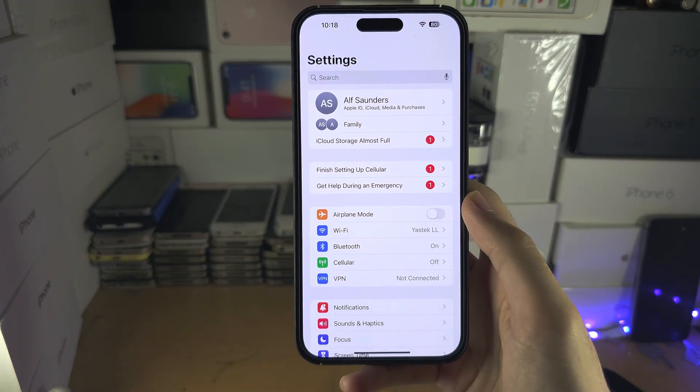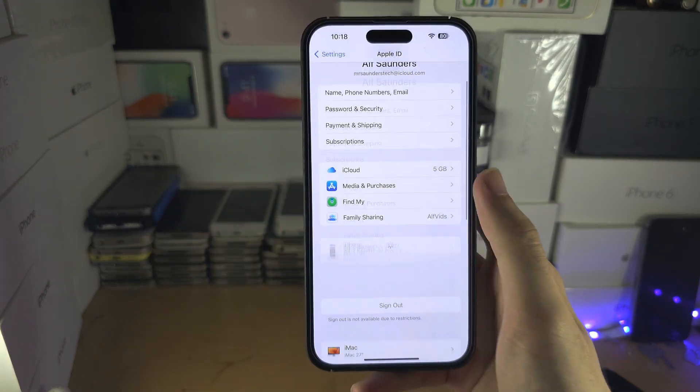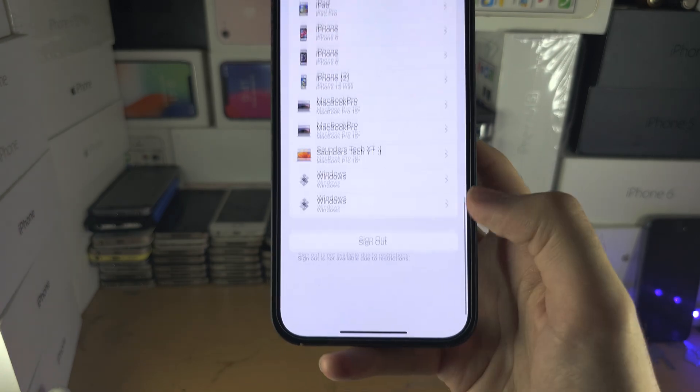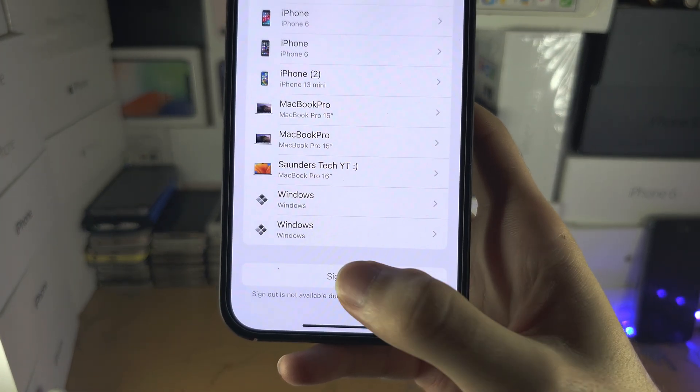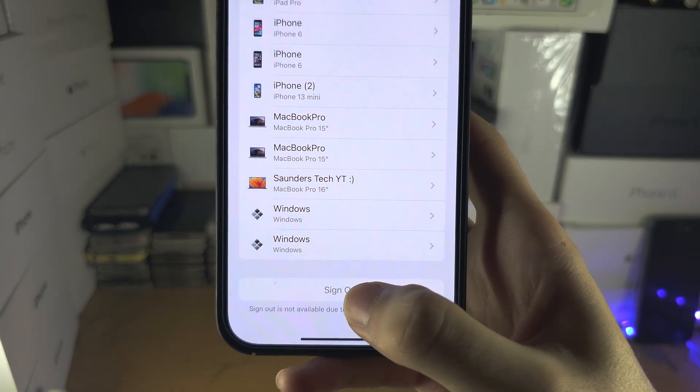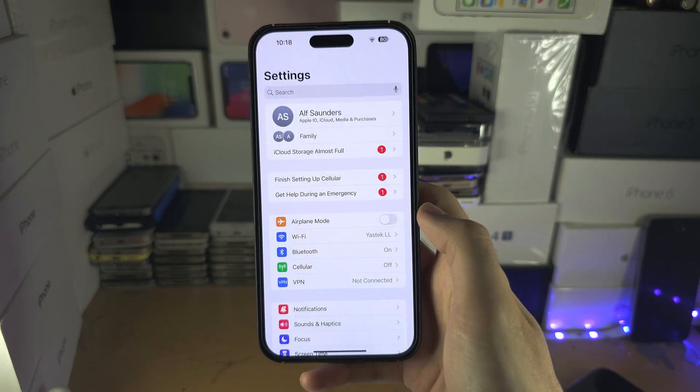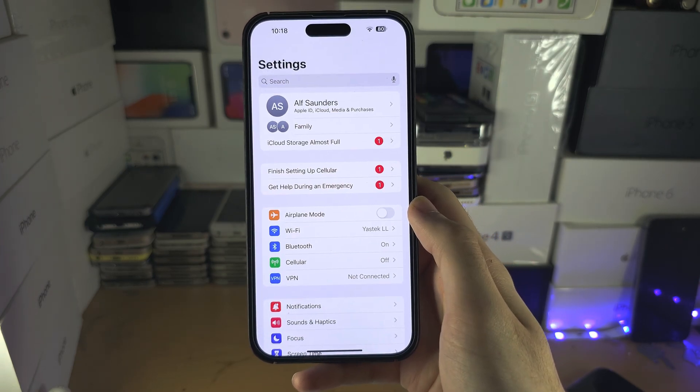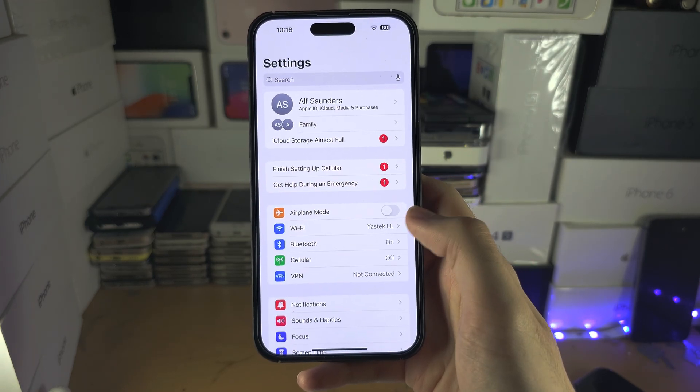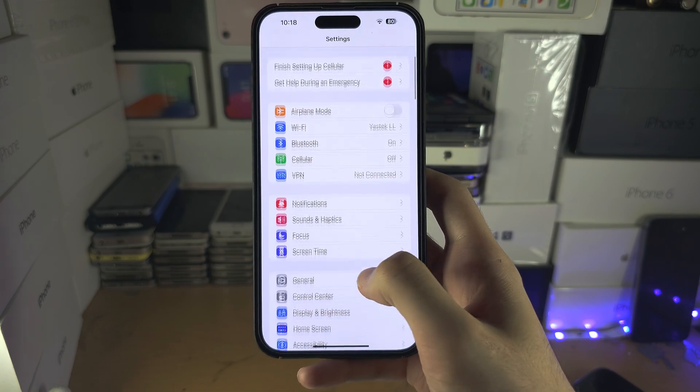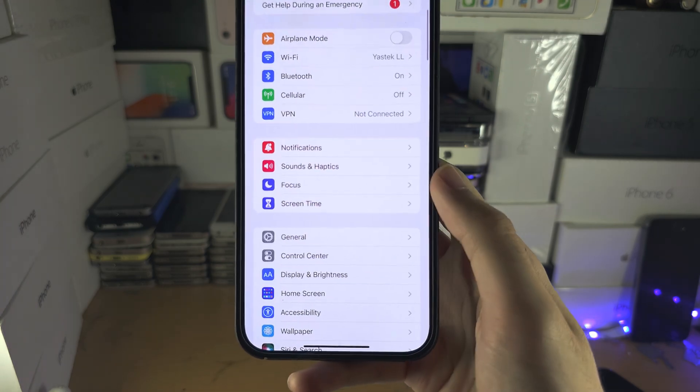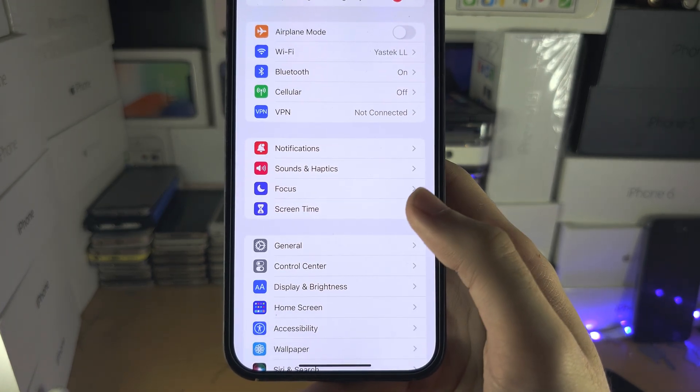If you're on the newer software and the sign out is blocked—and even on the older software, you can't tap this sign out button—then we're going to head over to the home page of settings. From here, I will need to find where it says screen time.